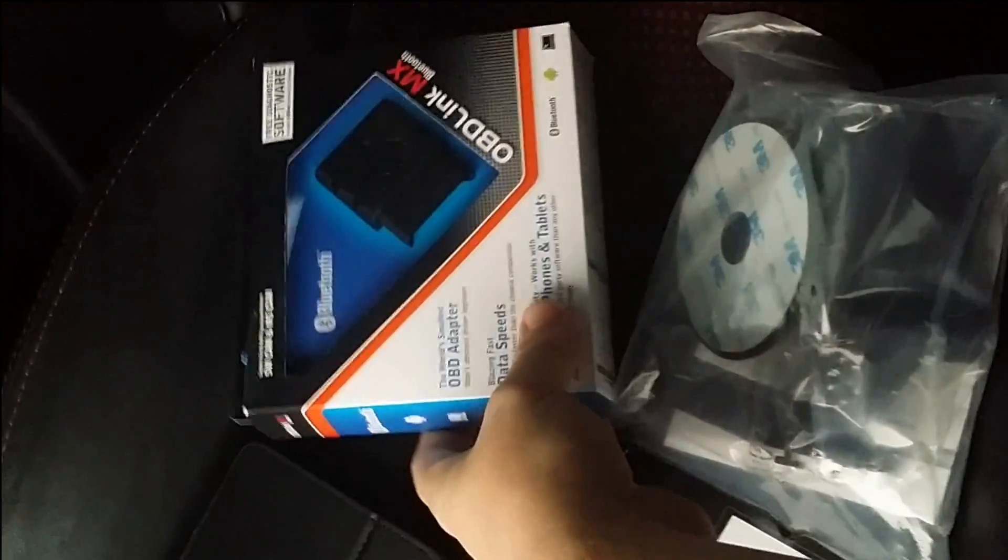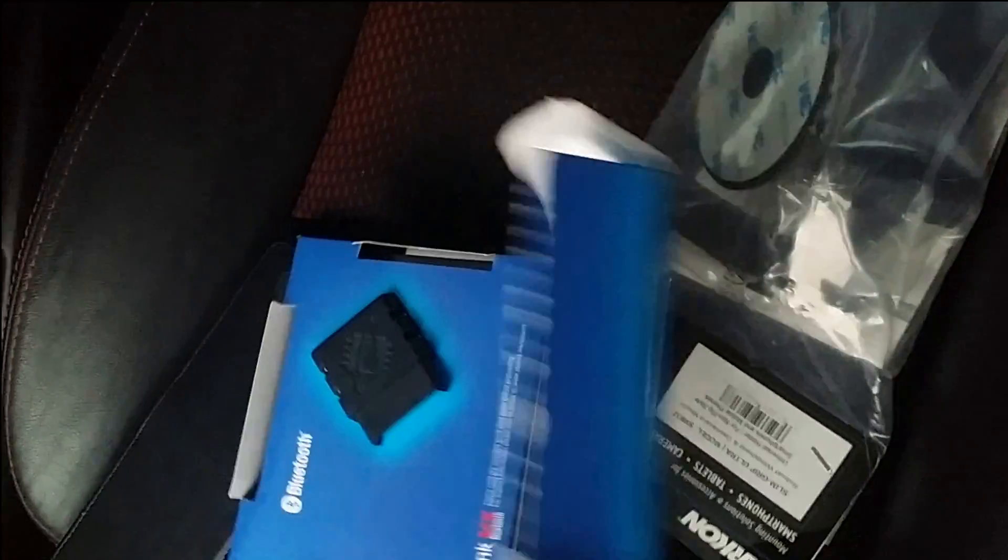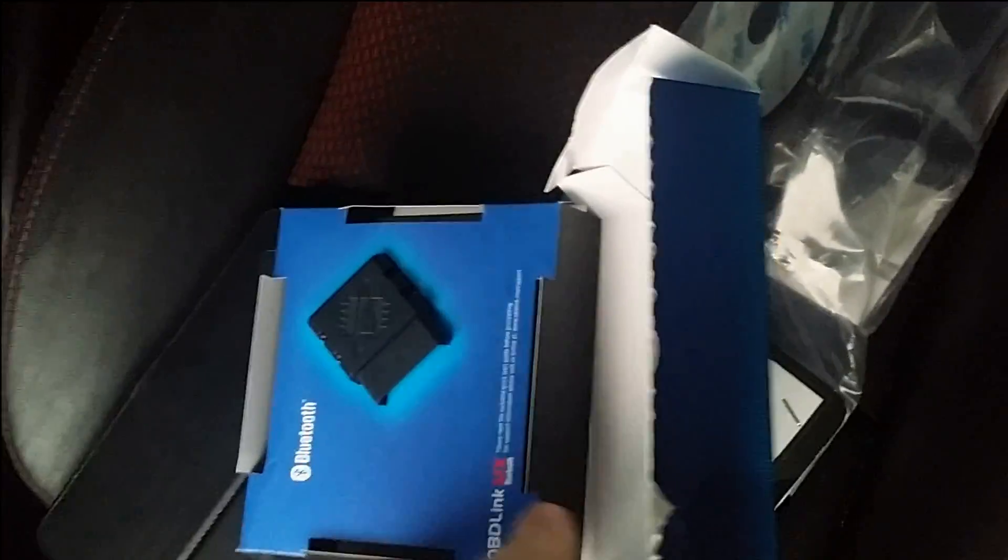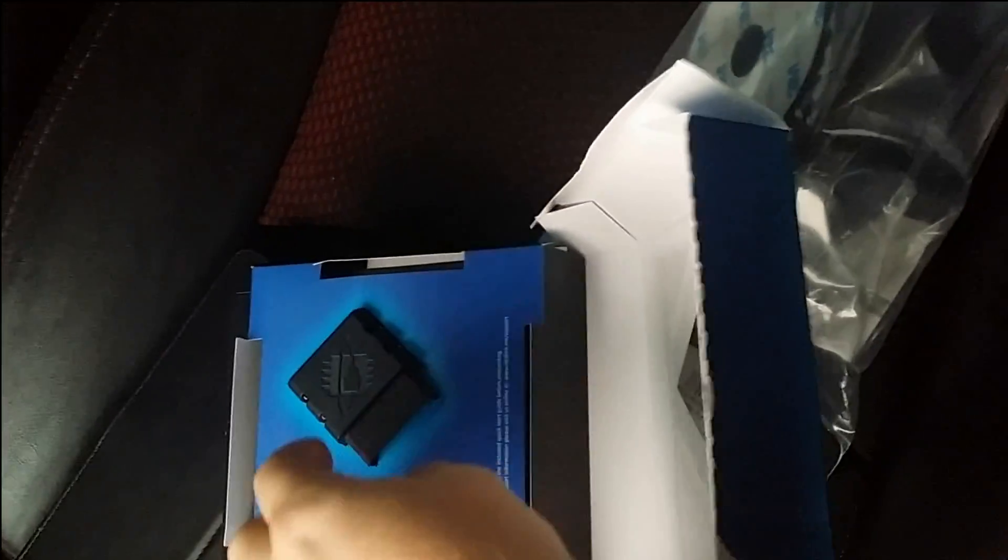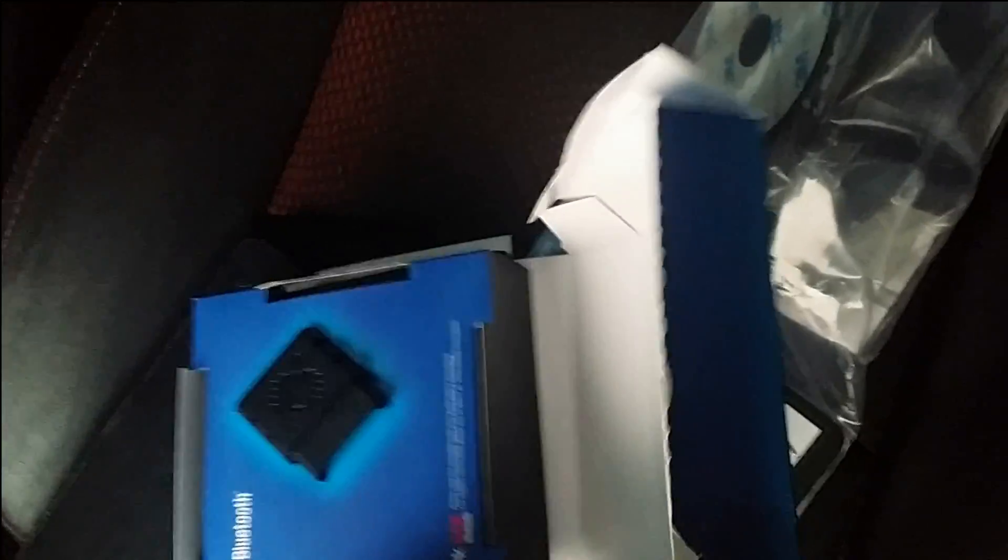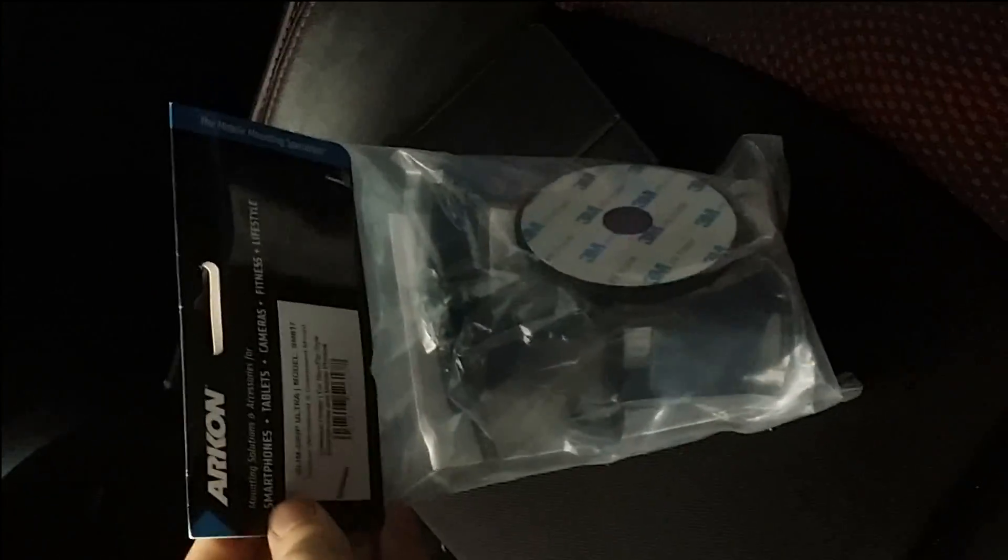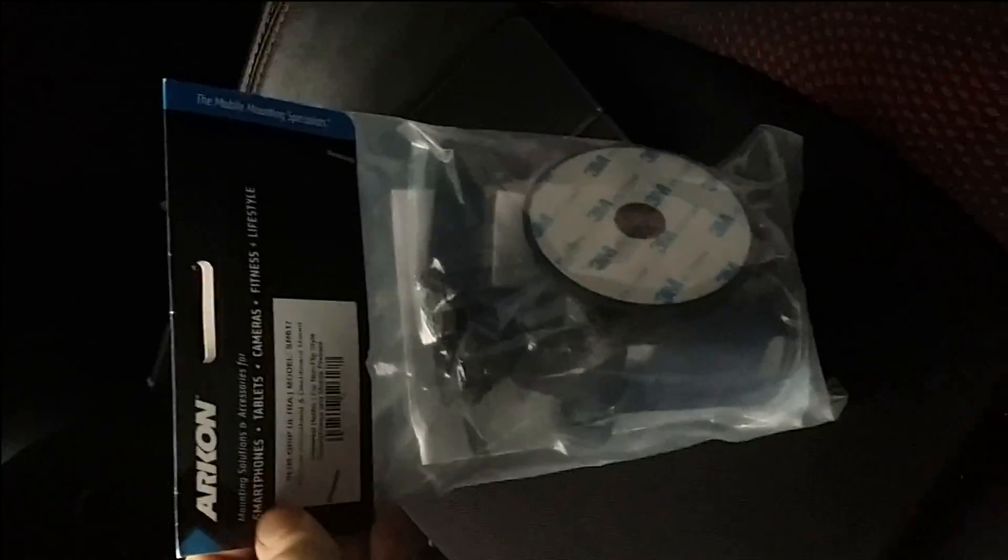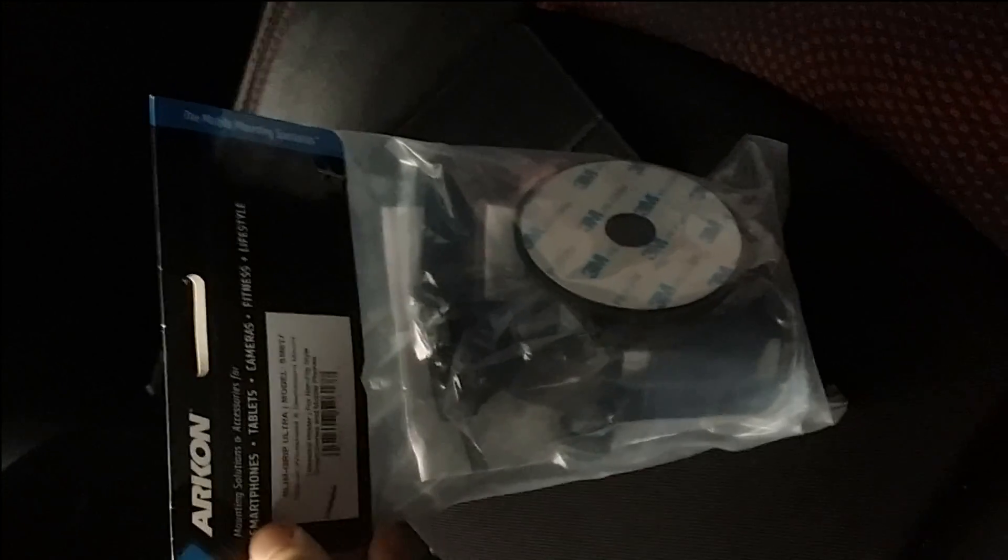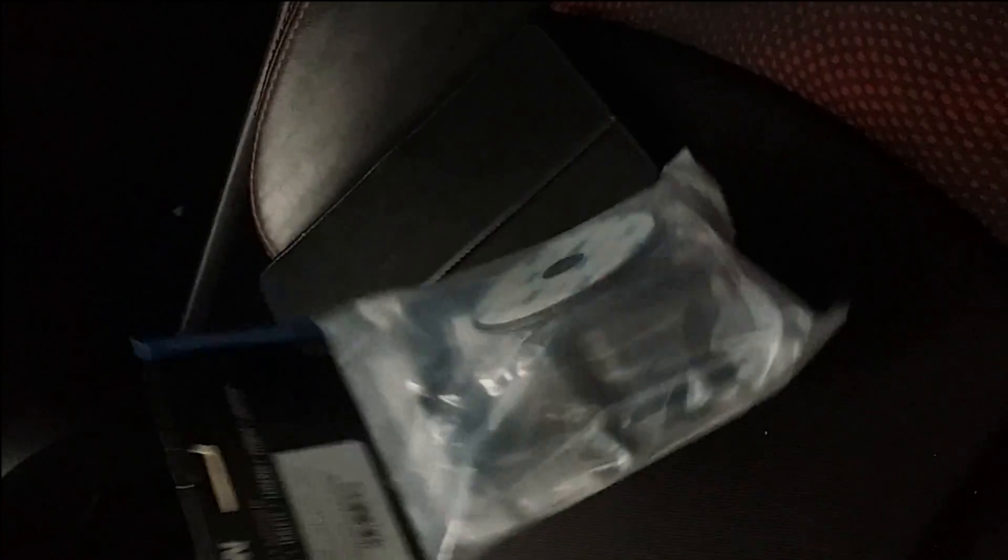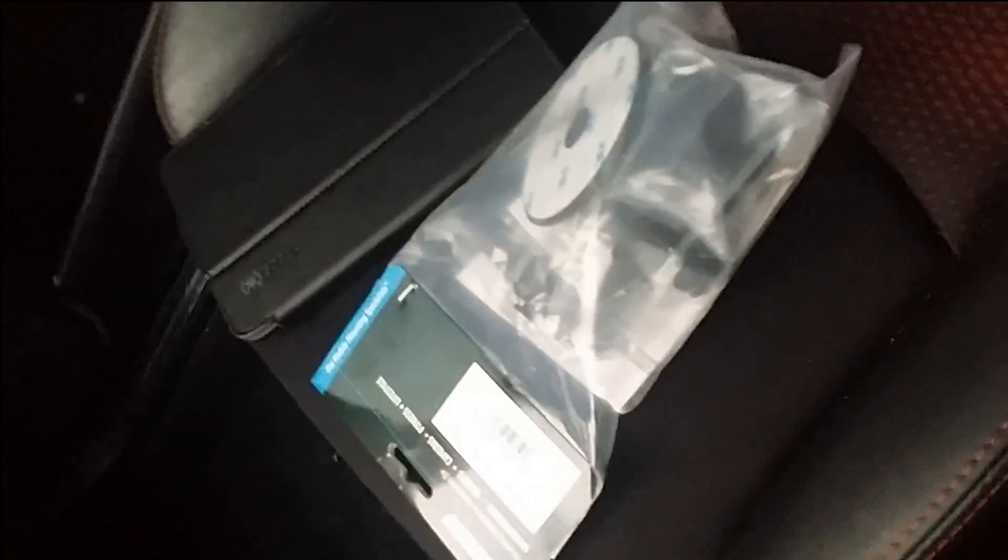As you can see I haven't opened anything. This when it came was already opened and ripped open, so I'm hoping nothing's broken there, but we'll see how that goes. The Archon did come in this cheesy packaging, but the reviews were very good for it. It was one of the best mounting systems, so let me get everything out and we'll get back to it.